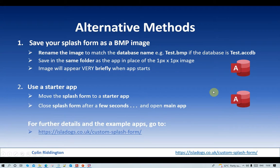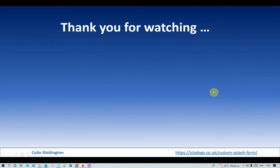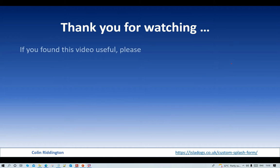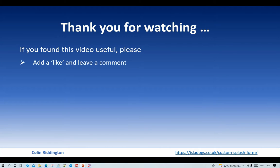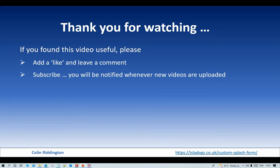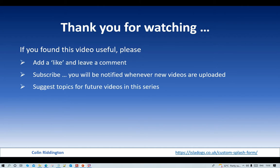Okay, that's all for today. Thanks for watching. If you found it useful, as always, please add a like and leave a comment. Do subscribe and then you'll be notified whenever new videos are uploaded. And finally, I'll be very grateful for any topics for future videos in this series. Hopefully see you soon.